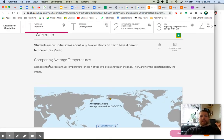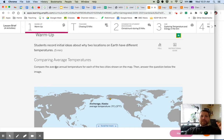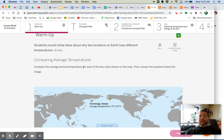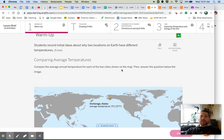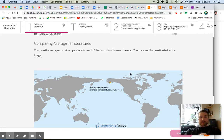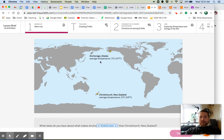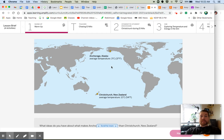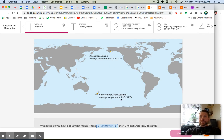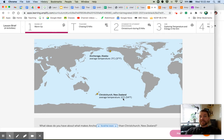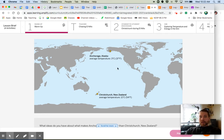All right, it says comparing average temperatures: compare the average annual temperature for each of the two cities shown on the map. We have these two cities right here. We have Anchorage, Alaska with an average annual temperature of three degrees Celsius, and Christchurch, New Zealand with an average annual temperature of 11 degrees Celsius. Now which one's warmer? New Zealand, right. Christchurch, New Zealand is significantly warmer than Anchorage, Alaska.